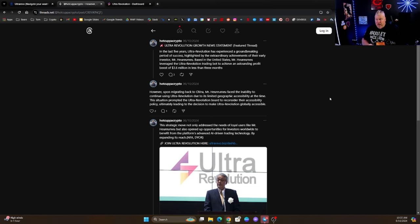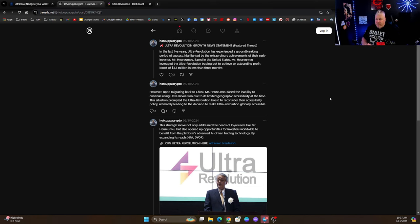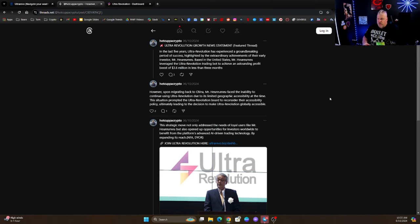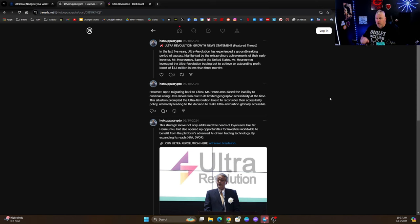This is off of the Ultra Revolution trading bot. However, upon migrating back to China, Mr. Harumu faced the inability to continue using Ultra Revolution due to its limited geographic accessibility at the time. This situation prompted the Ultra Revolution board to reconsider their accessibility policy, ultimately leading to the decision to make Ultra Revolution globally accessible.